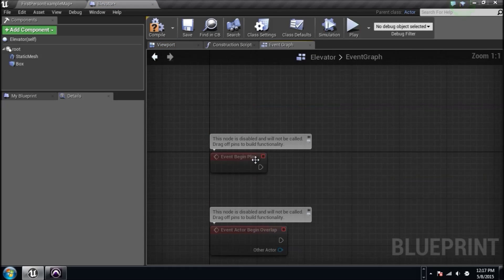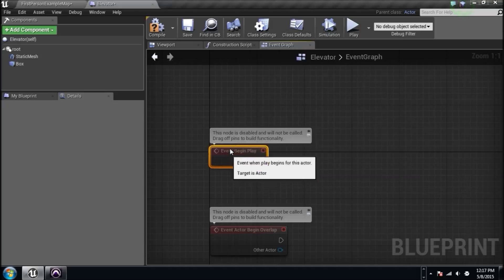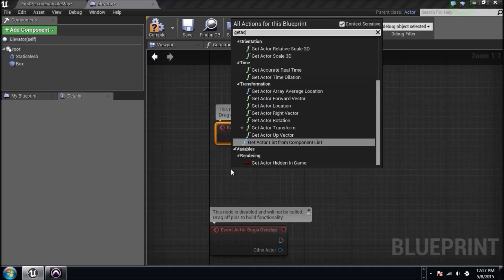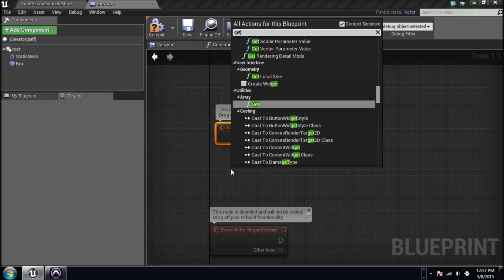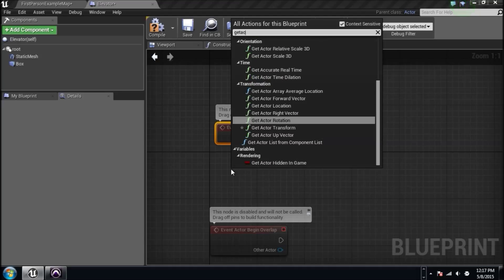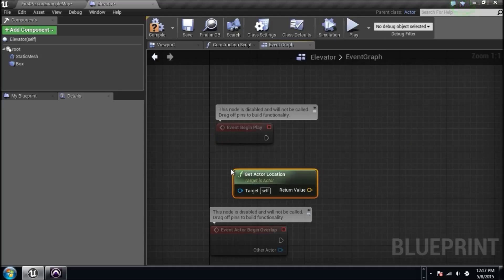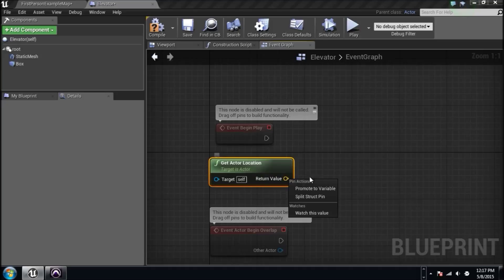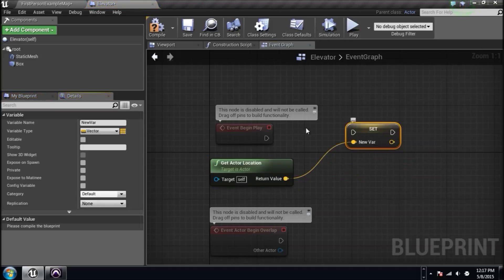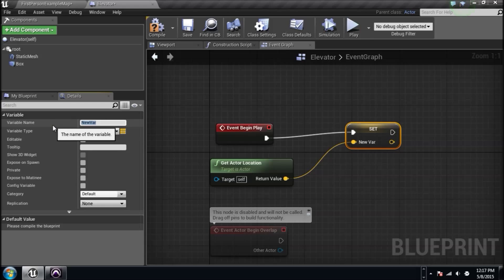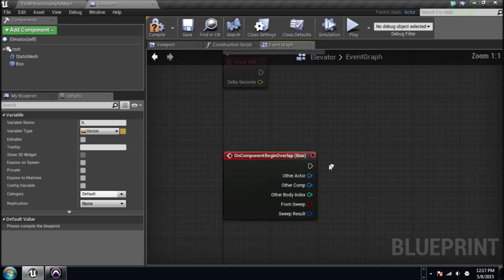We got our event. Right click right below this event begin play and type in get actor location. There it is. Let's promote that to a variable because we're going to need that location and it can't be changing. If we're using it on timeline, it needs to be a specific location. So we'll store that. It's the initial location. So I'm going to name it IL capital IL. There's our variable. We'll use it later.